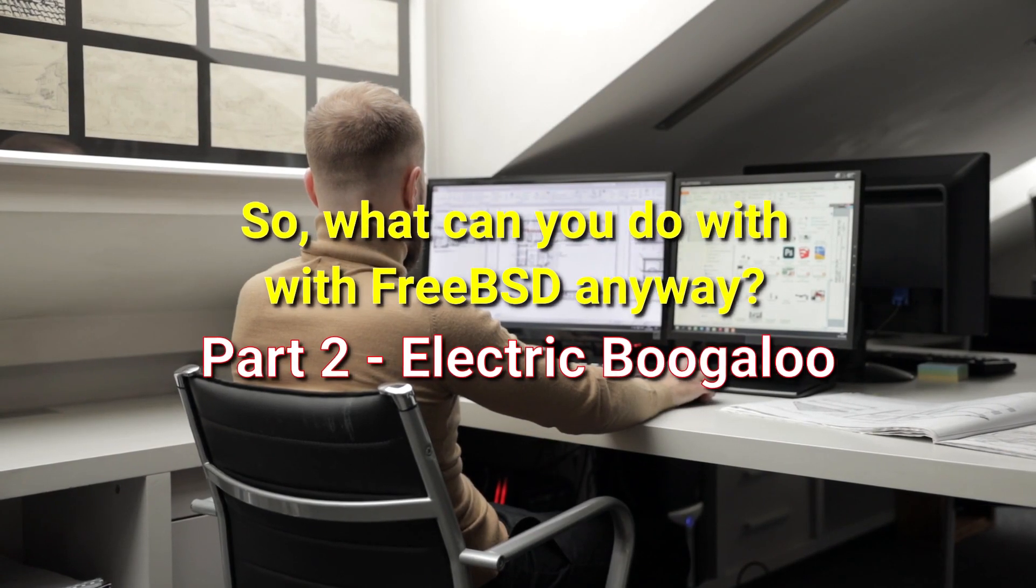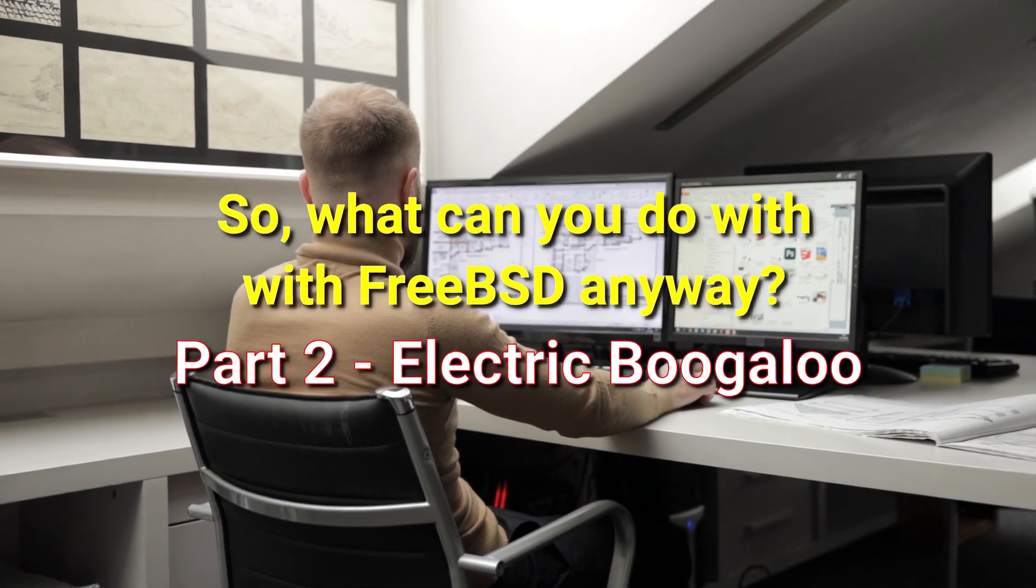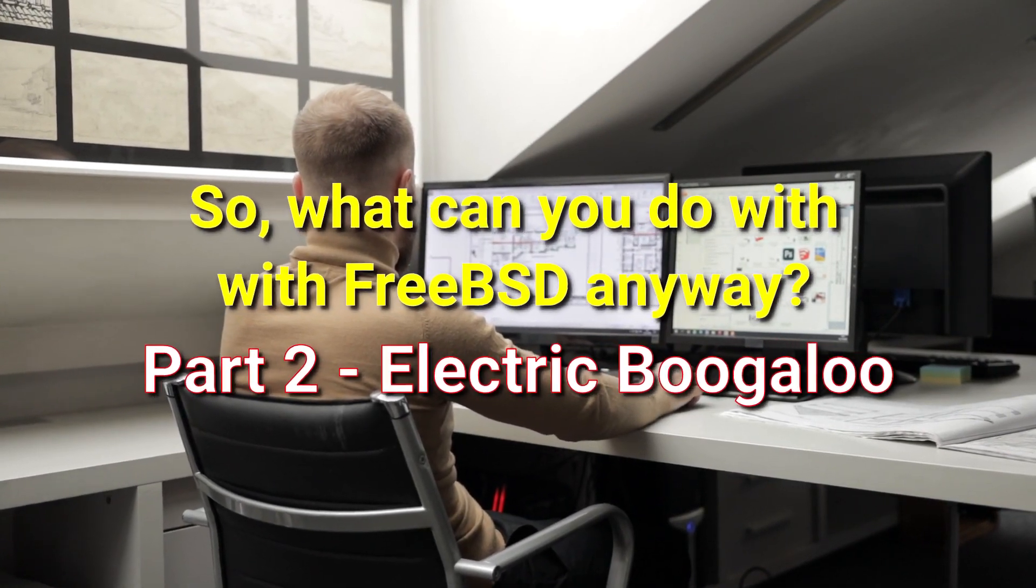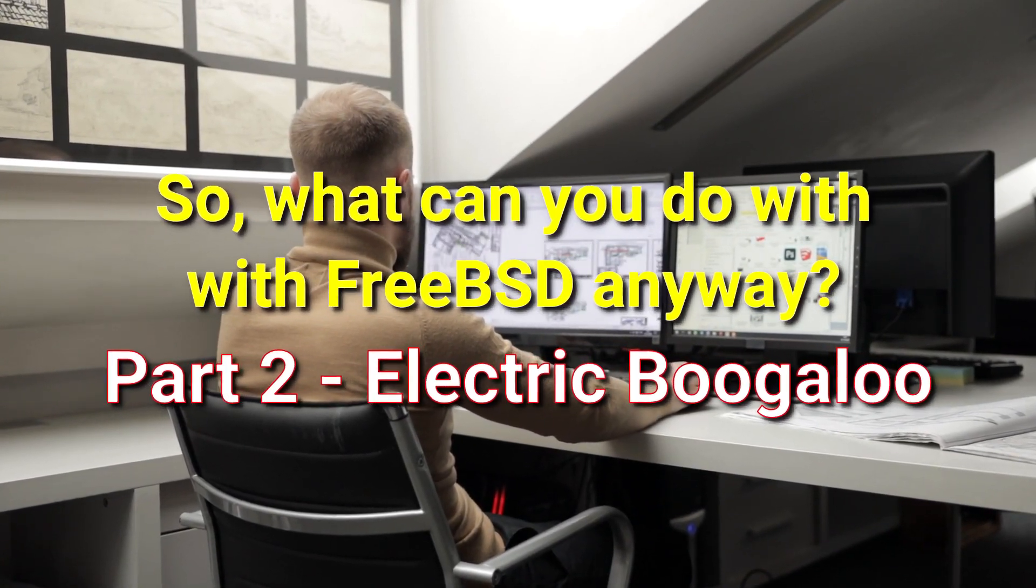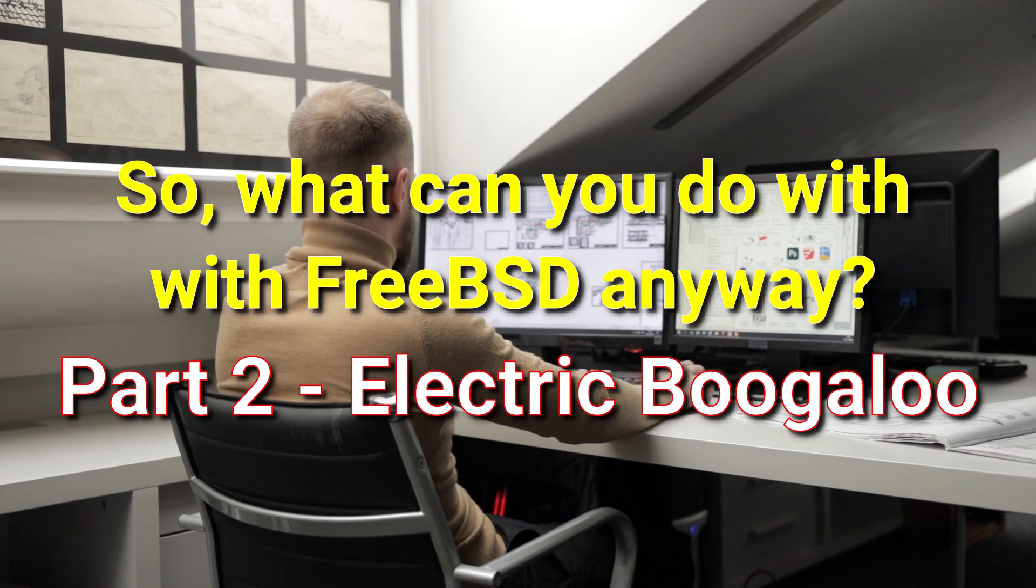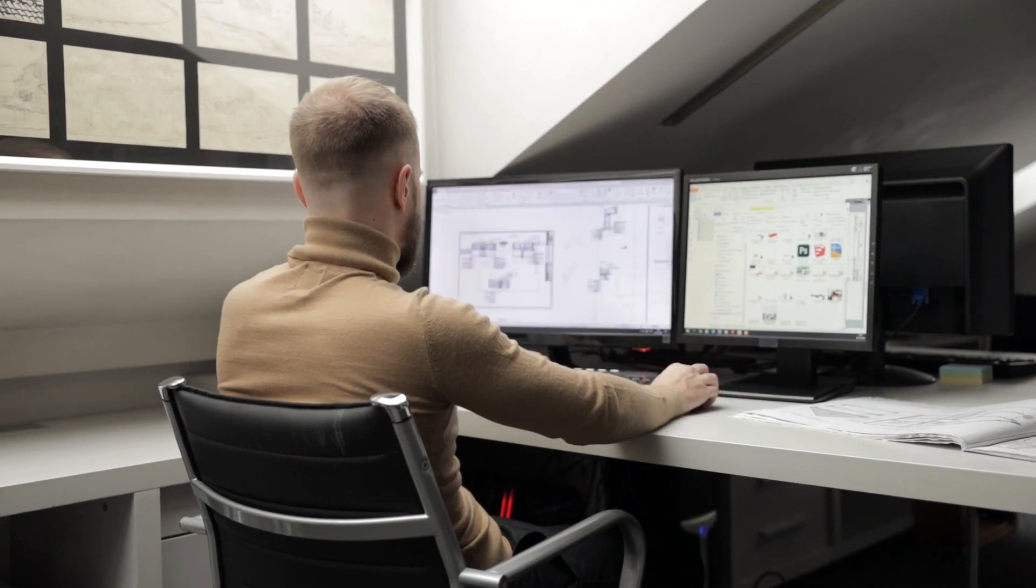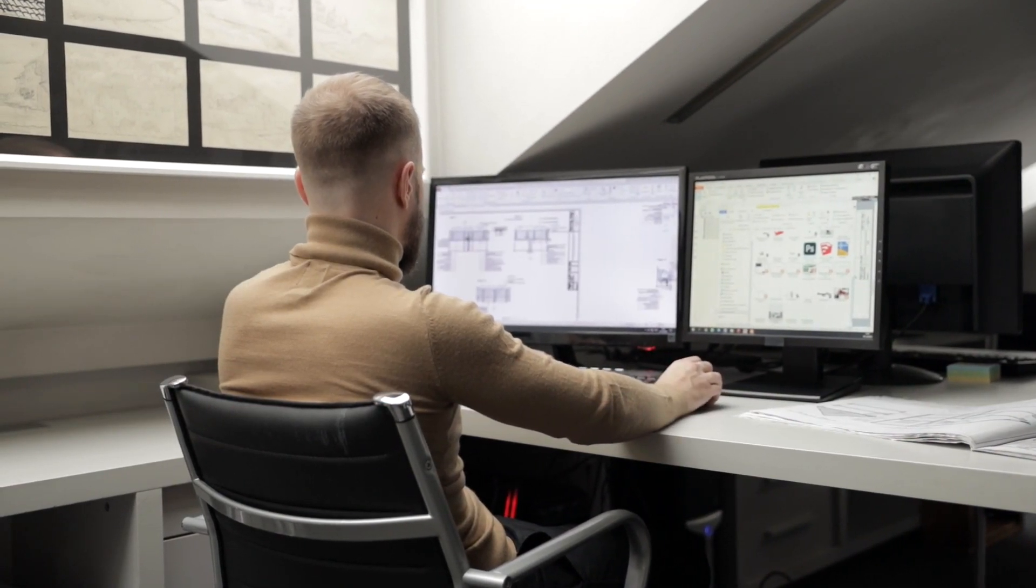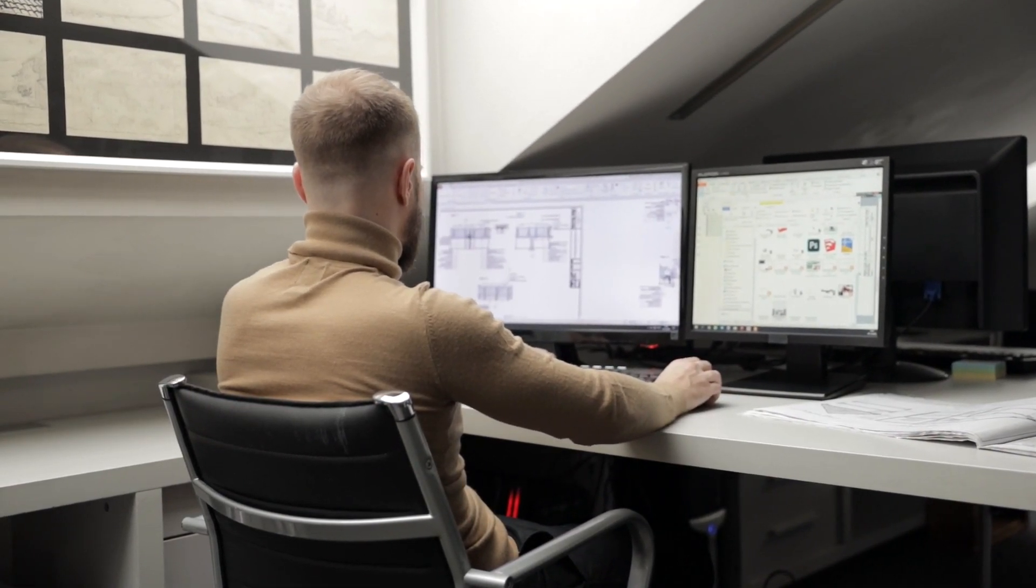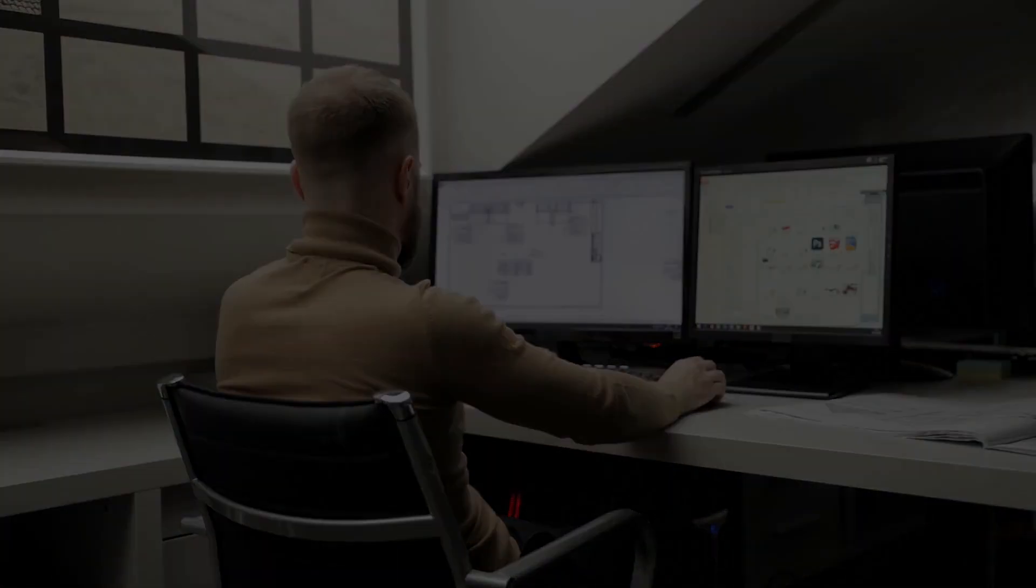In this second part of what can you do on FreeBSD anyway, we'll be taking a look at what's available for fans of video and audio, plus a little something else.